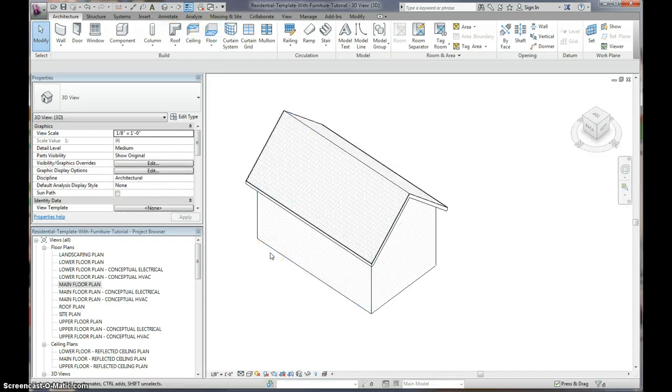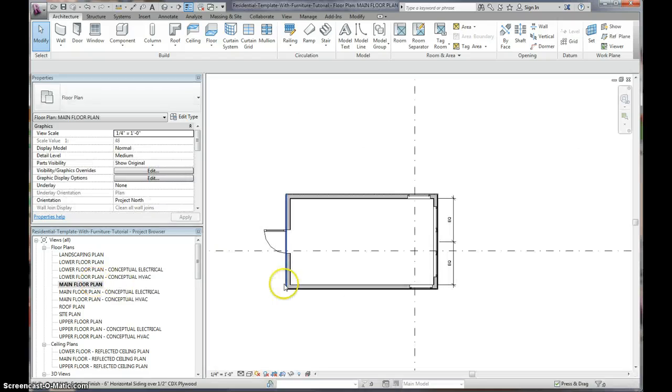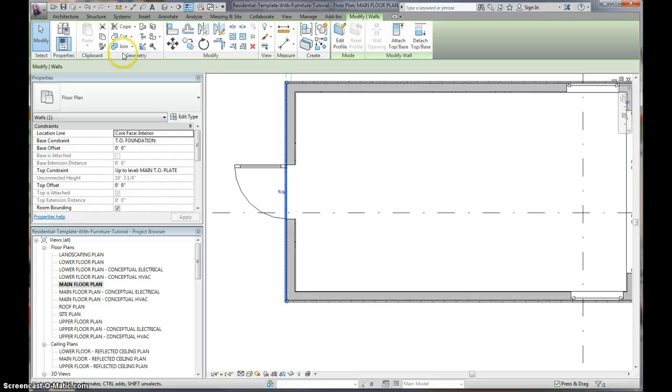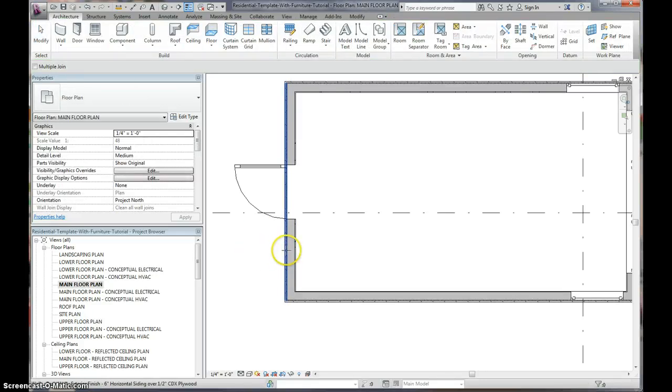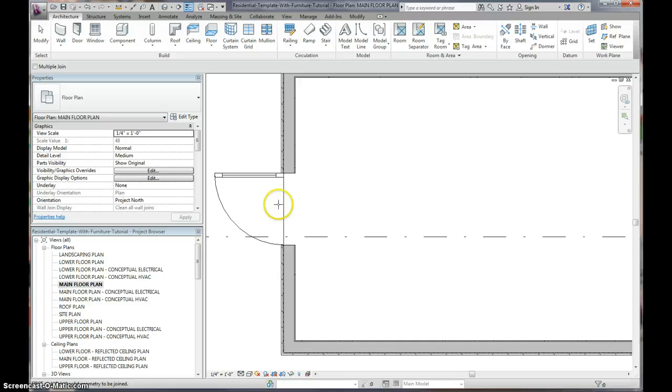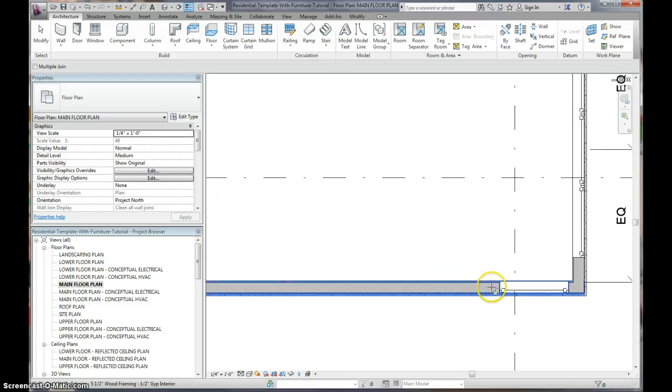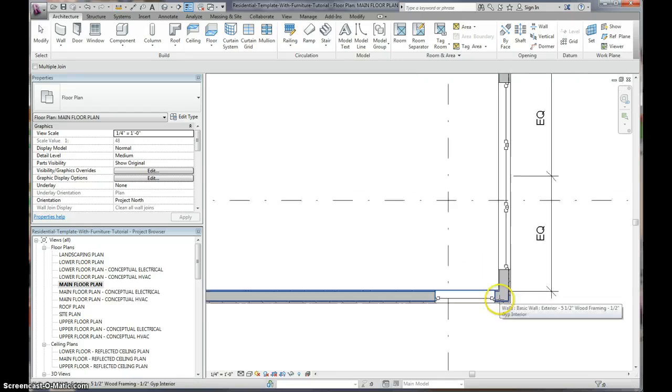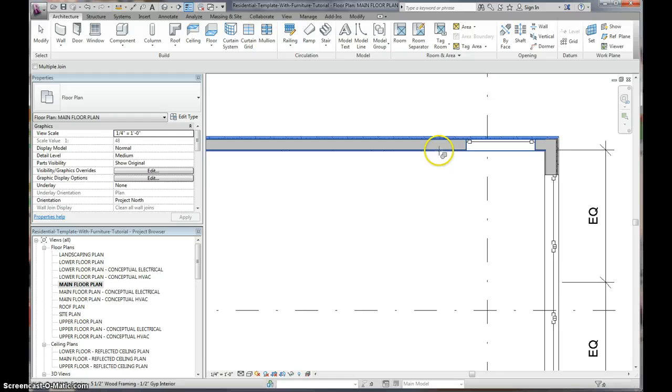As you see, there are no windows. Now why is this? Some of you might know and the reason is that you have to join your walls. Click on your wall, you click join and you join the outside wall with the inside wall. And what that allows you to do is for your doors to cut through and your windows to cut through. So, you go there, there, and one last one.